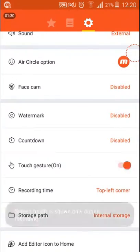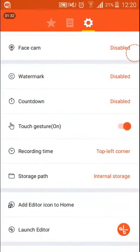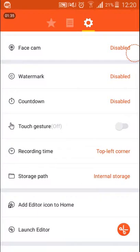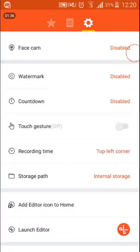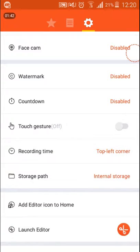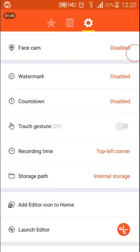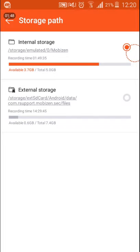Touch gestures is kind of cool. Then you can set the recording time display. For me it's top left corner, you can see it's one minute 44 seconds. And then storage path, that's where the video will be saved.